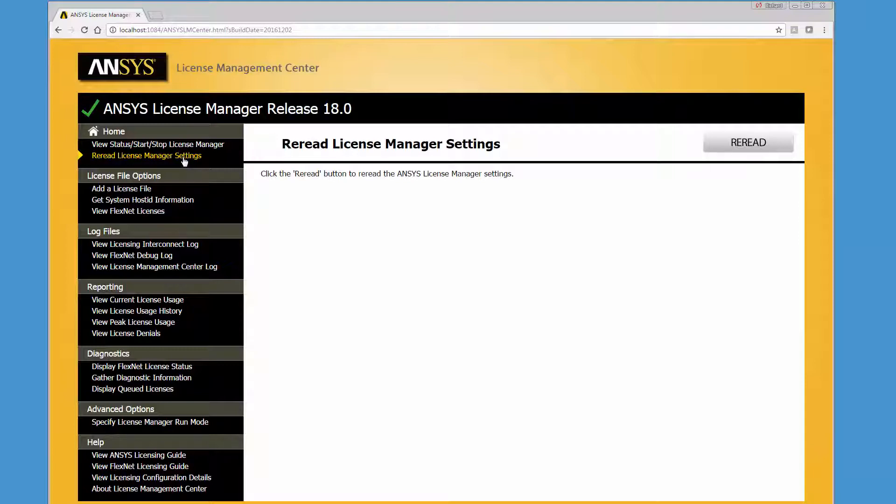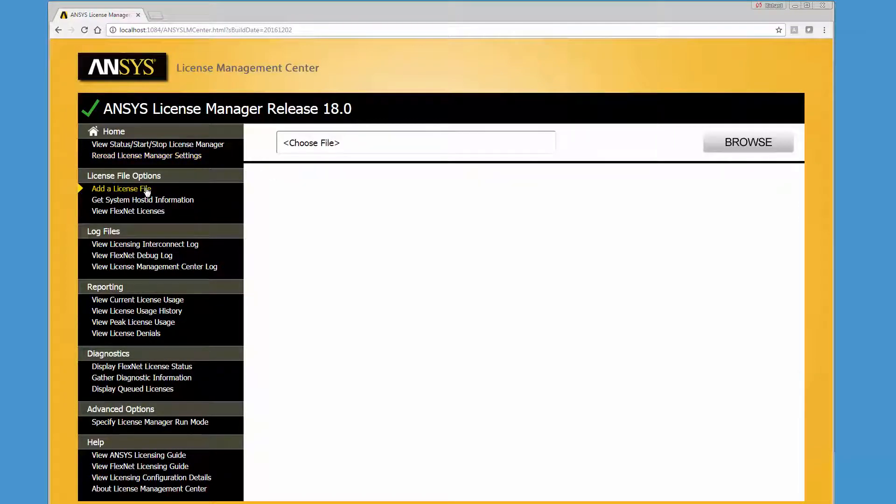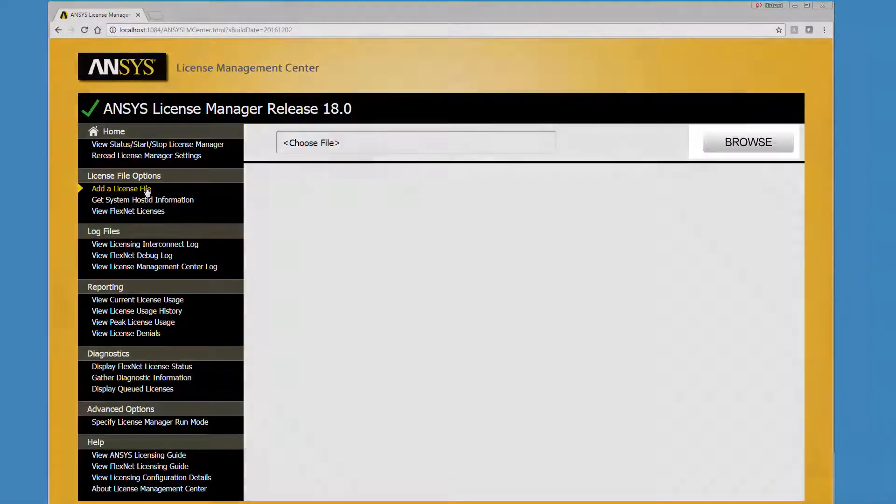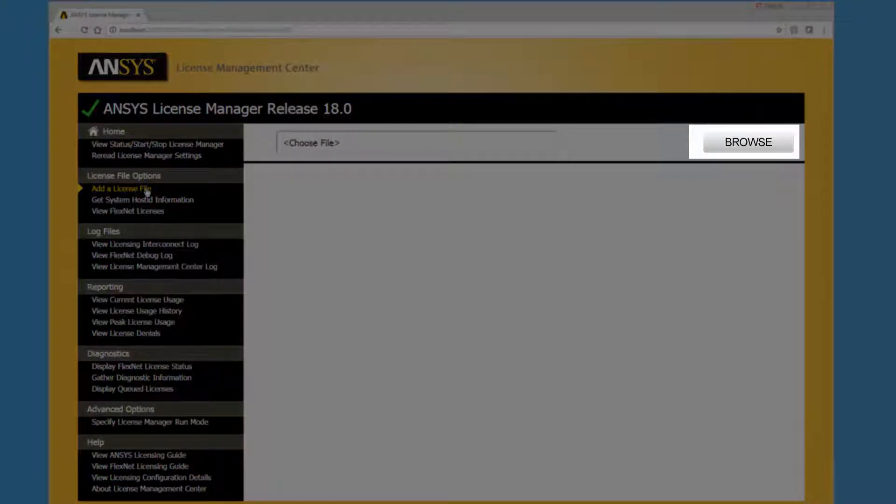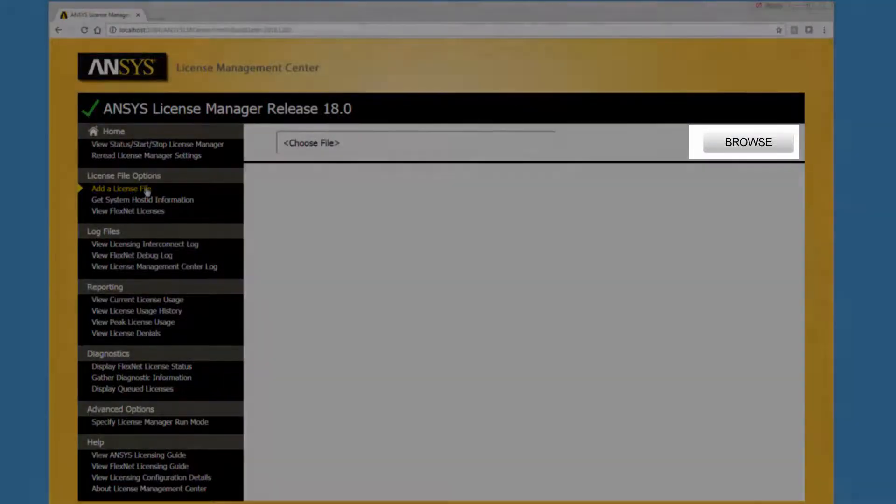The Add a License File option allows you to select a license file for addition to the License Manager. Click the Browse button to select a license file.